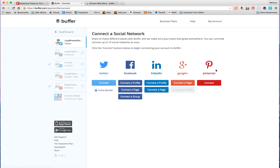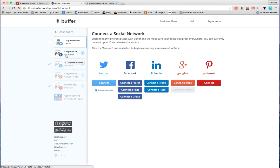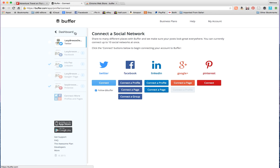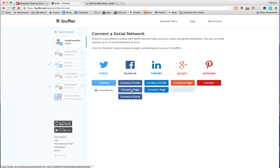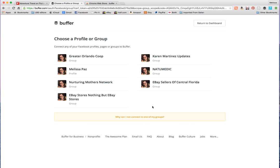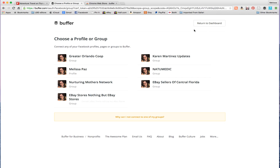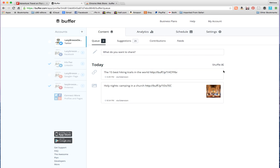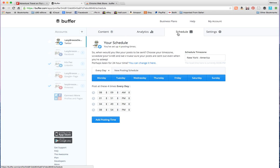Which is great because with Buffer you can actually schedule pins to go out. Not a whole lot of other social media software have that option. So basically I've already connected mine but as you can see, you just click on the plus and then you choose connect a group. For example, if I wanted to share to my eBay group or any group that I'm running, I could choose that and it would automatically add information to my group. And that's pretty much it.